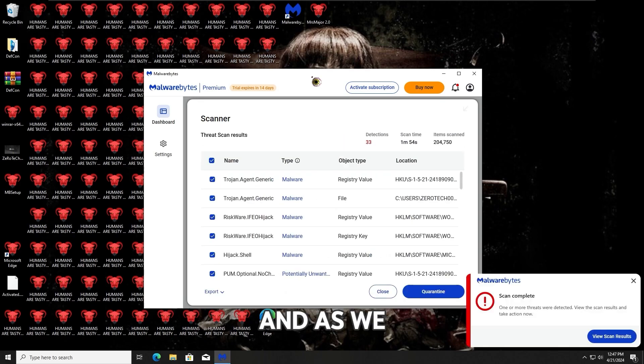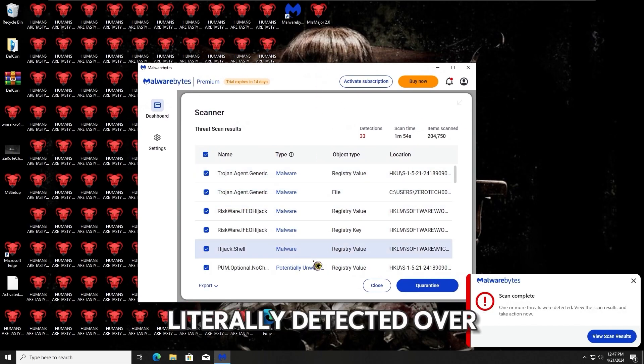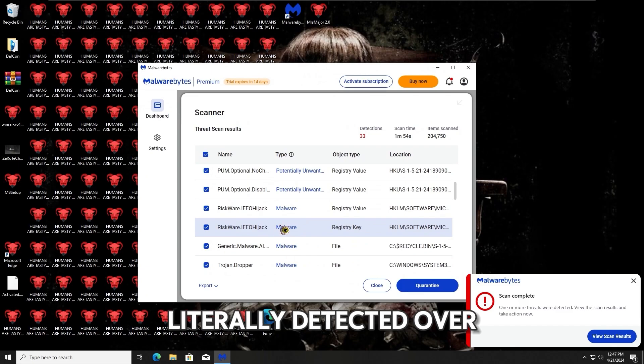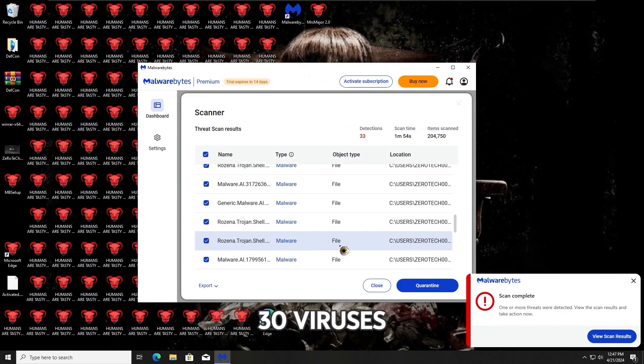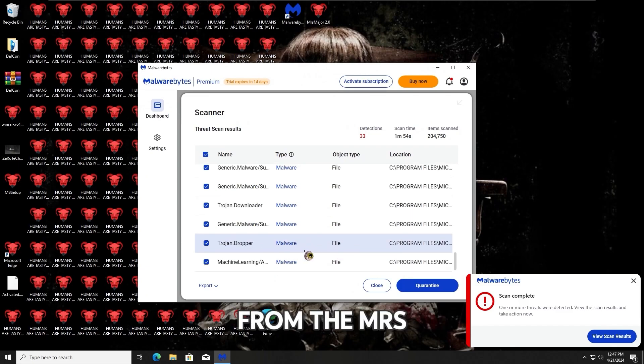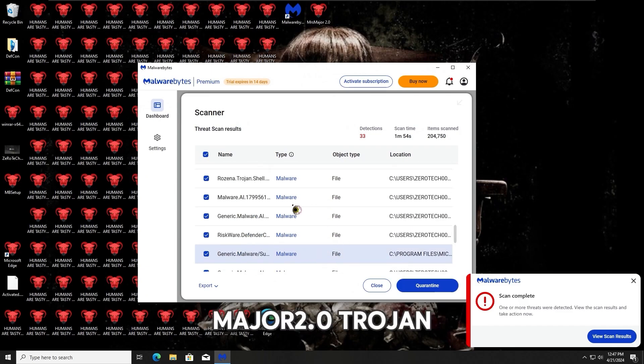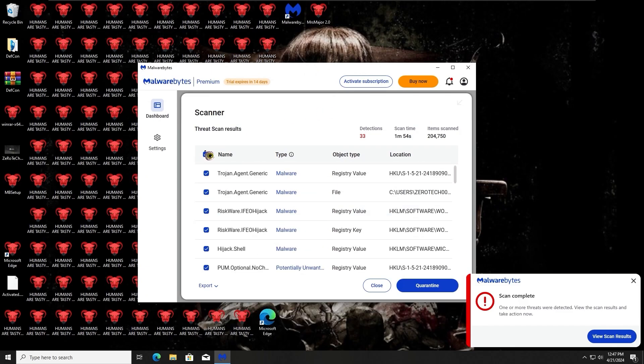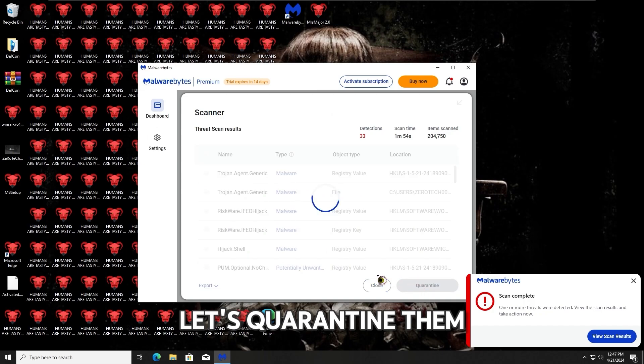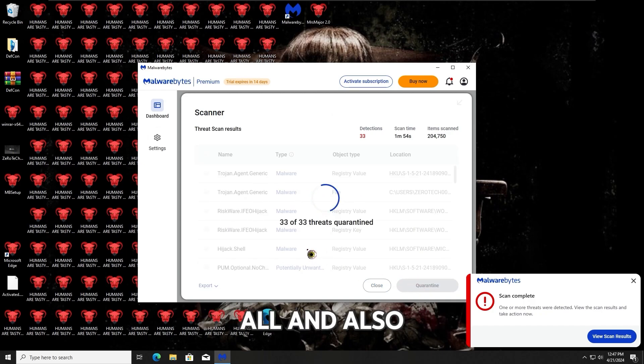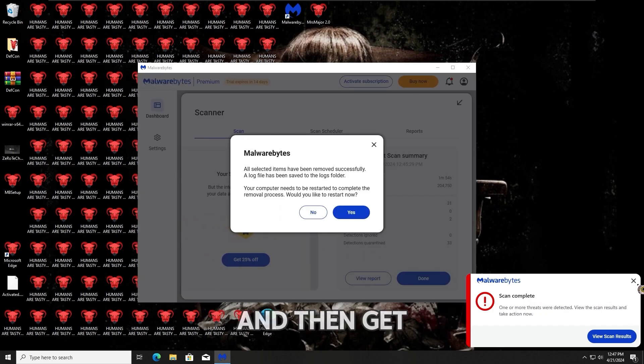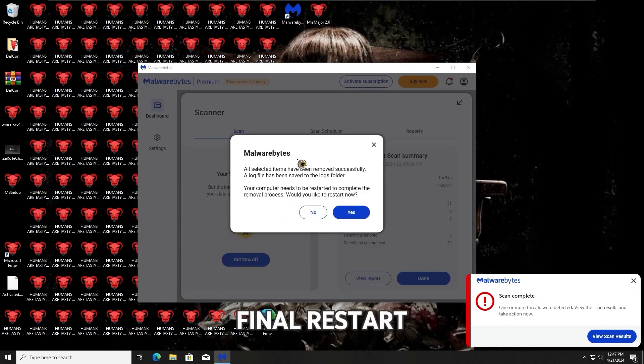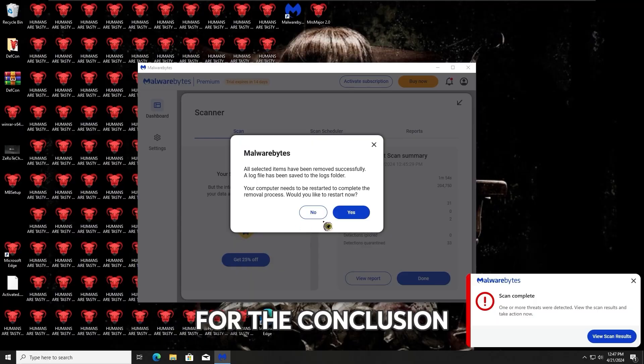And as you guys can see, Malwarebytes Antivirus has literally detected over 30 viruses from the Mr. Major 2.0 Trojan. So with that, let's quarantine them all and also remove them, and then get further into the final restart for the conclusion.